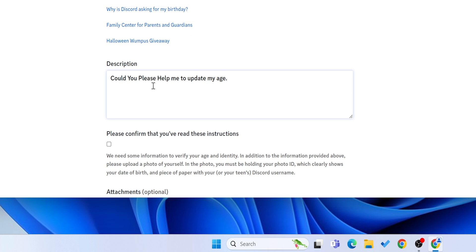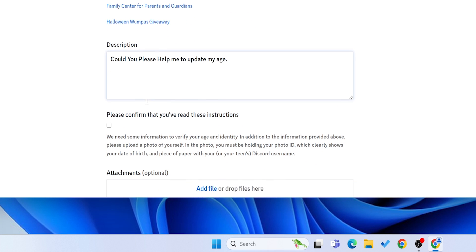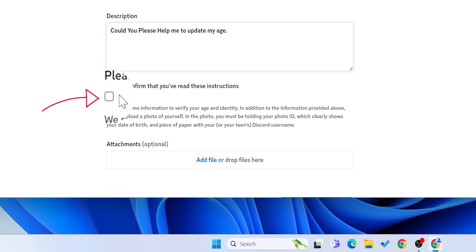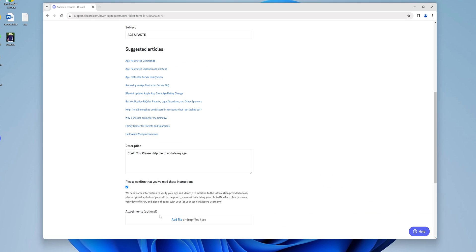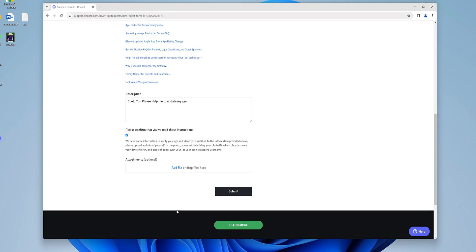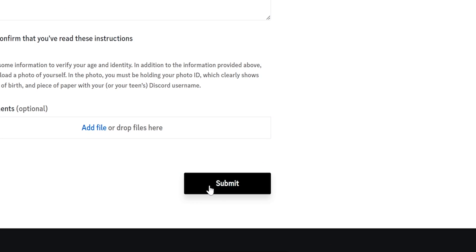Don't forget to check the confirmation box. Once you've done it all, hit Submit.